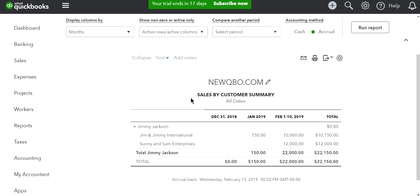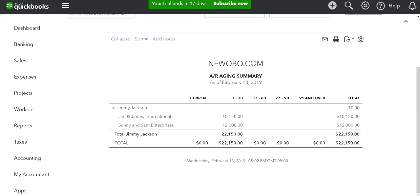At this point, when you run Sales by Customer Summary, under Jimmy Jackson I have two sub-customers. When I run AR Aging, same thing—one parent account with two sub-customers.